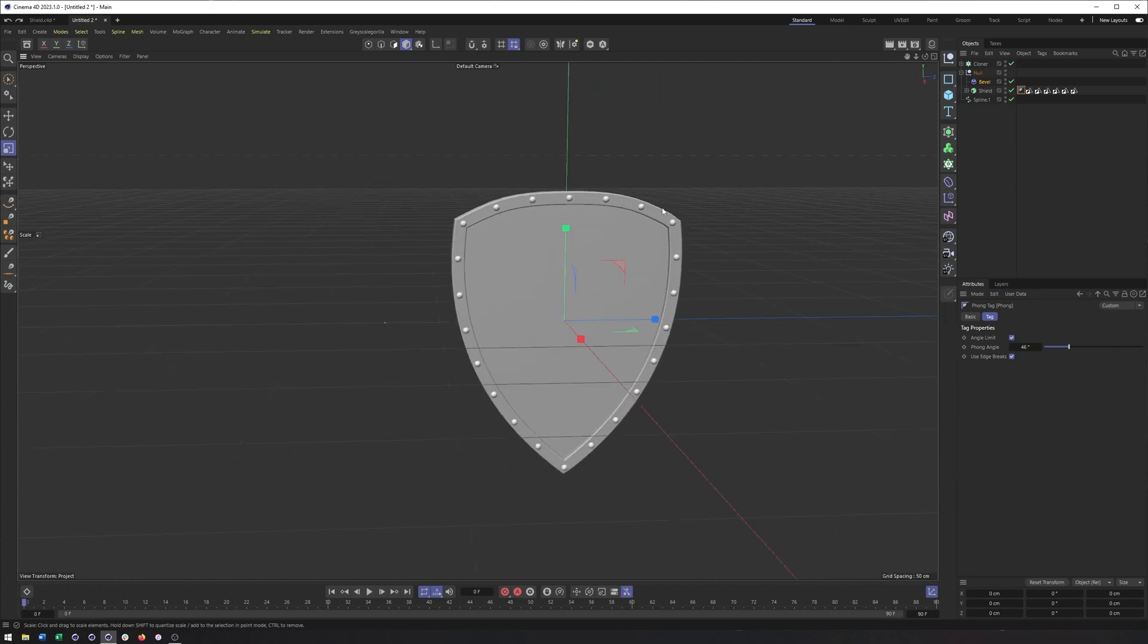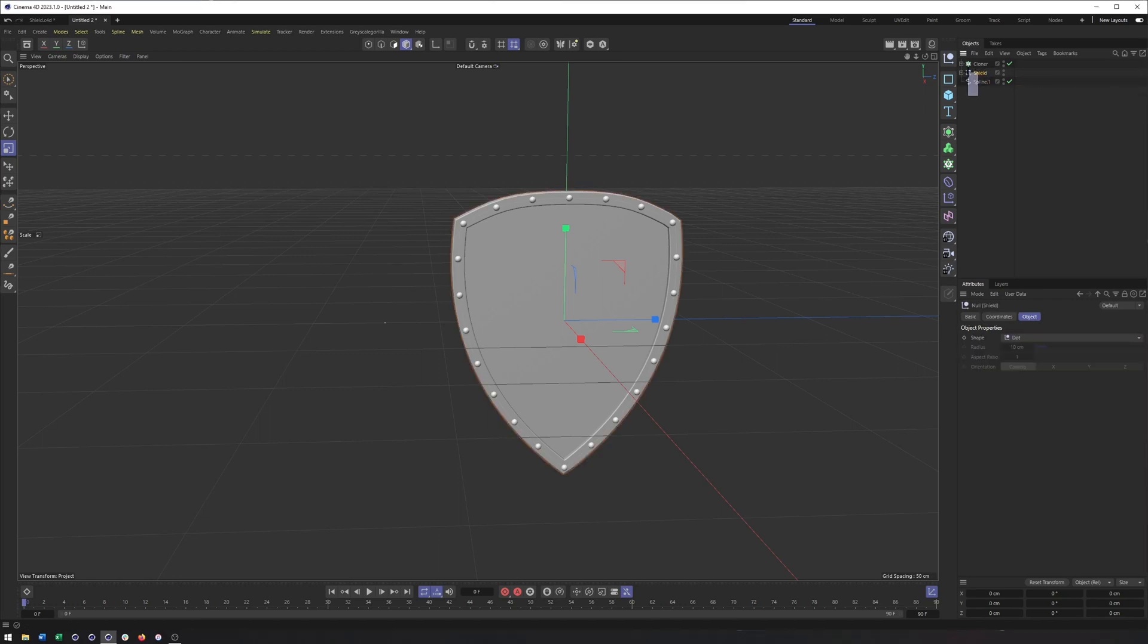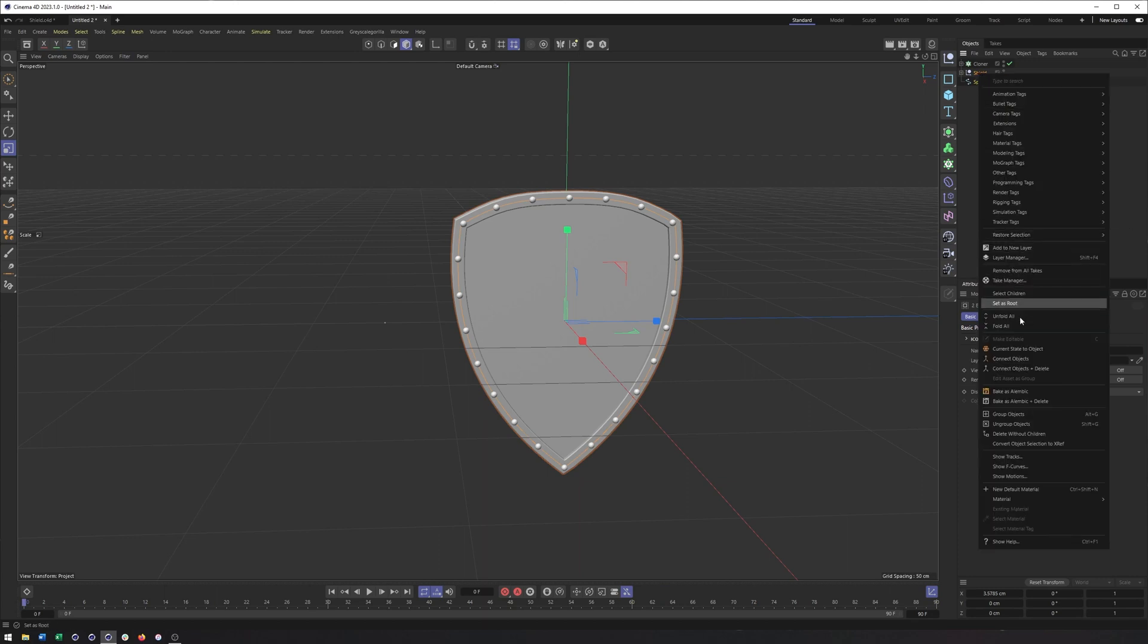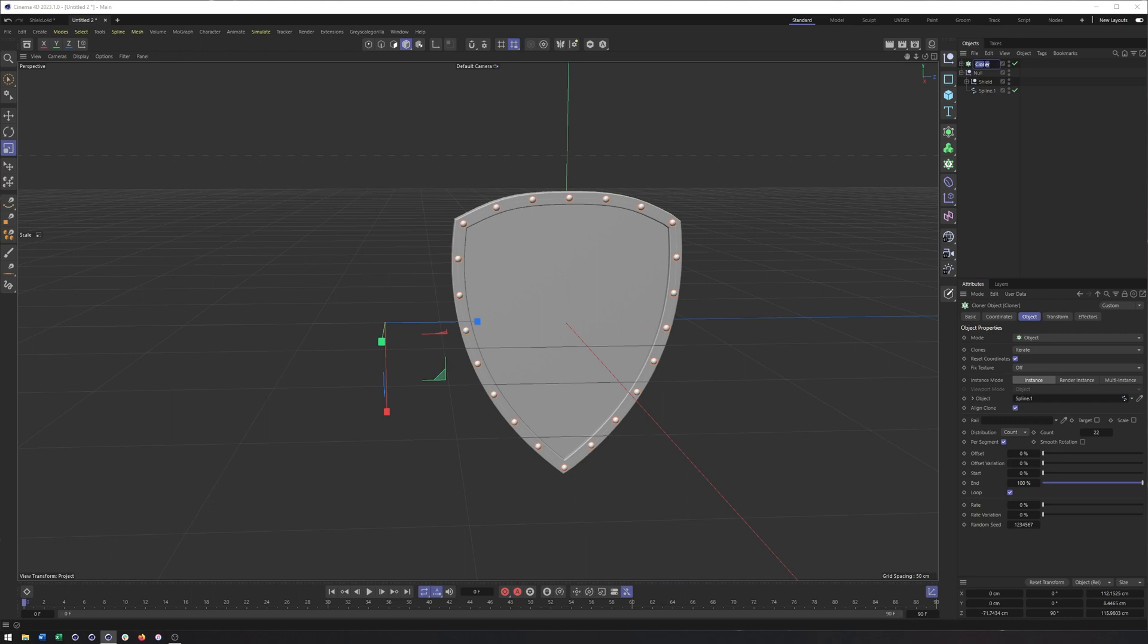So that's what we have so far with this. Everything's looking pretty good. Really, I think the last thing we need to do is bend this. Now, in order to bend this, I took our shield. I took our spline and I grouped them together. What I didn't group in here was the cloner, was our rivets. Because we don't really want to bend them. We just want to bend the spline that they're on. So that's why they are separate.